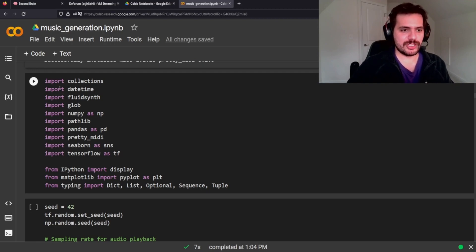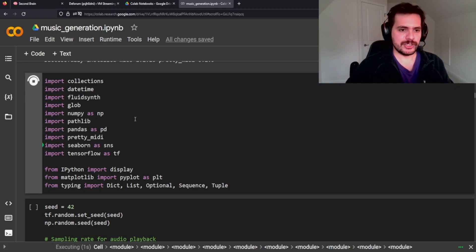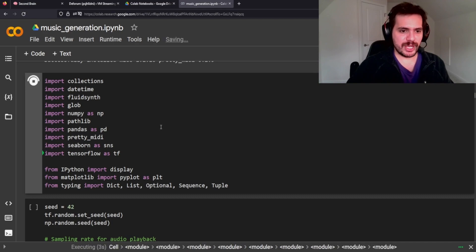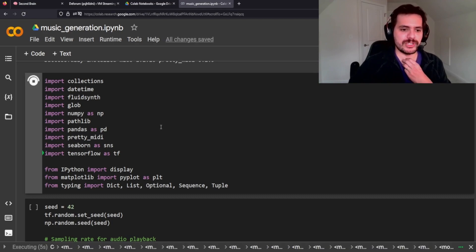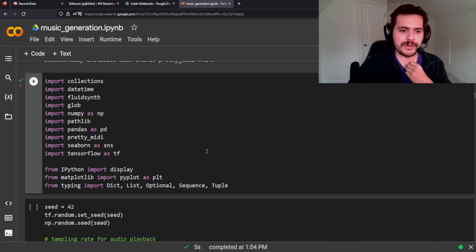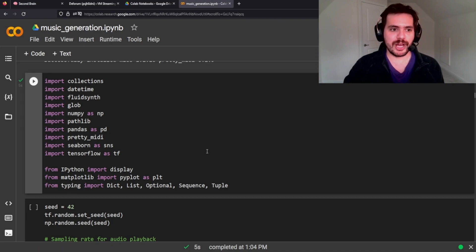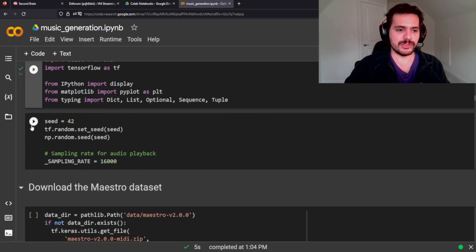We need to import these packages: Collections, DateTime, FluidSynth, NumPy, Pathlib, Seaborn, TensorFlow, and Matplotlib. We're going to be plotting some notes and the pitches where they fall, which is pretty cool.